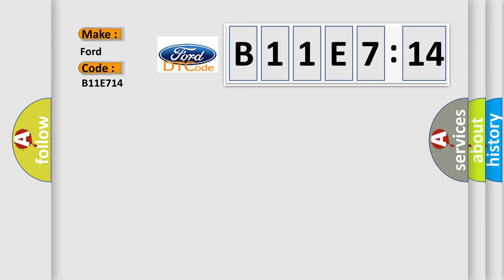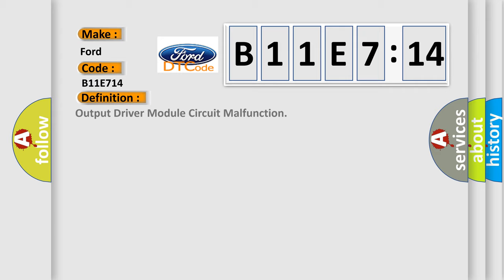Infiniti car manufacturers. The basic definition is Output driver module circuit malfunction.